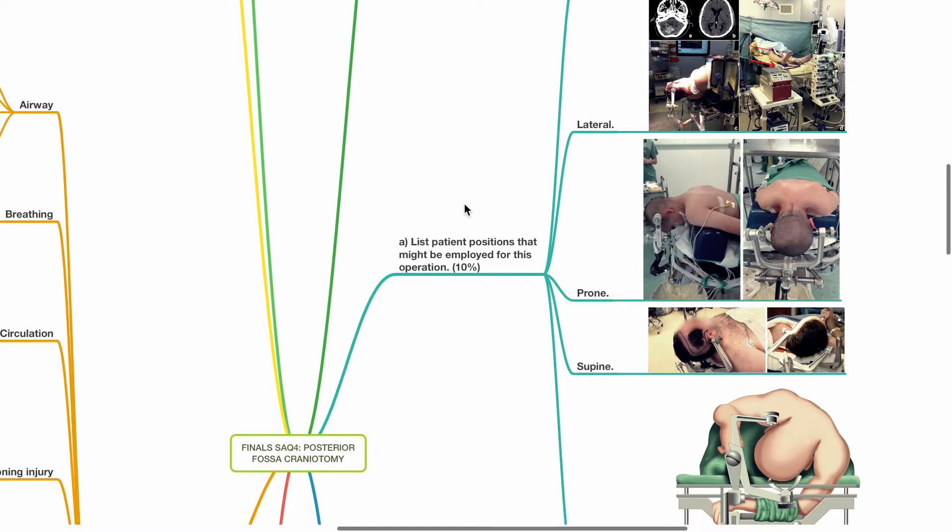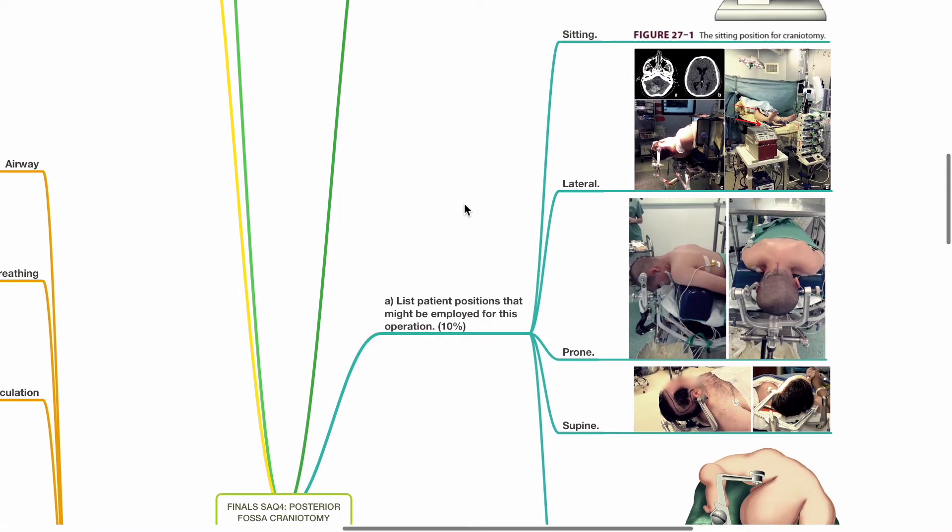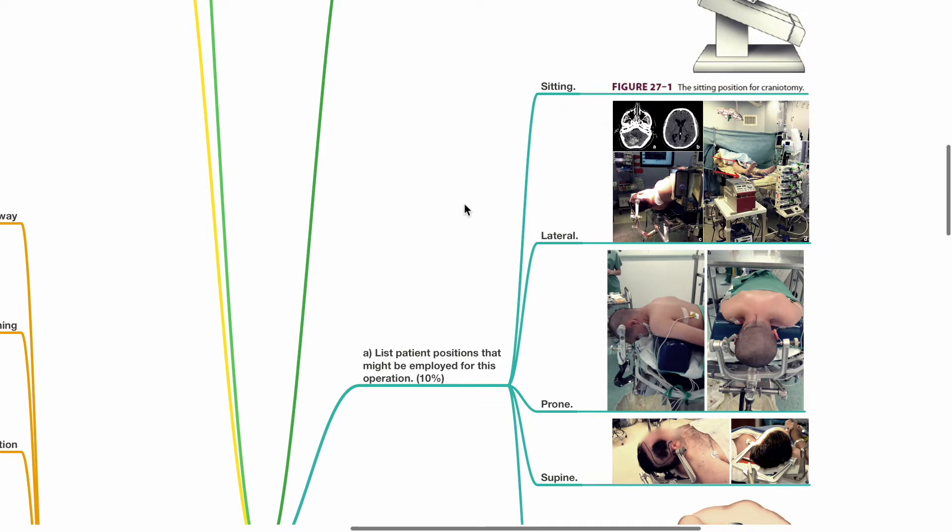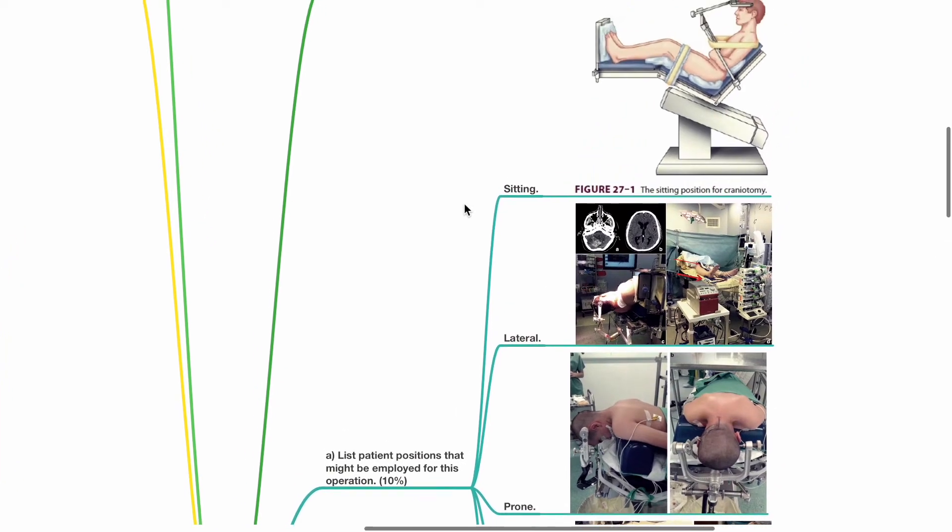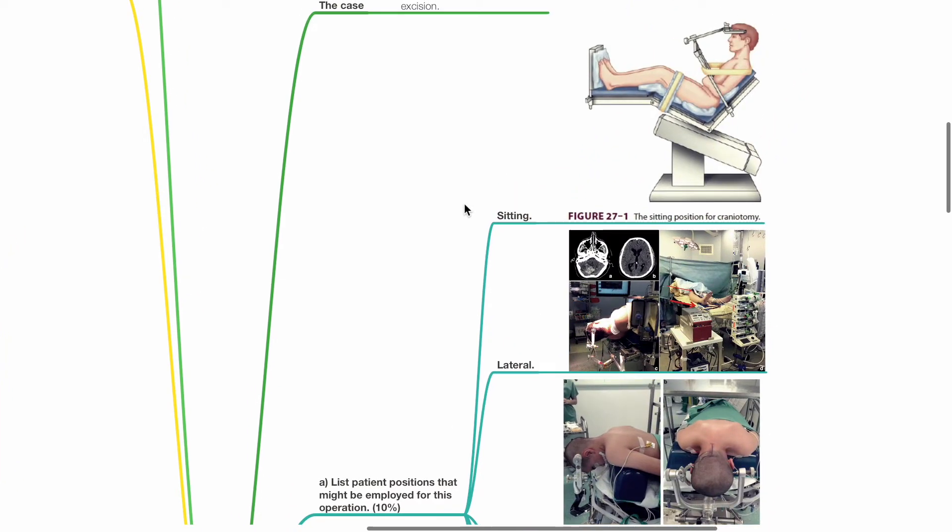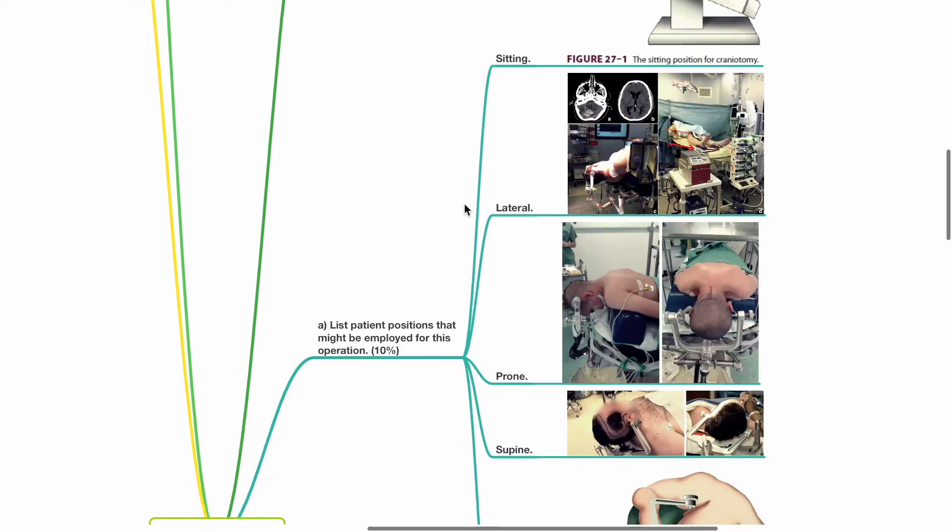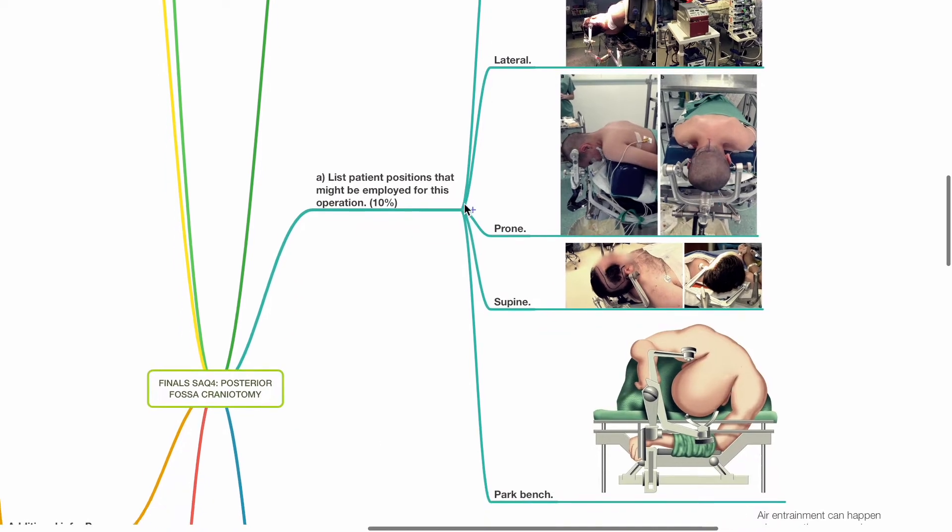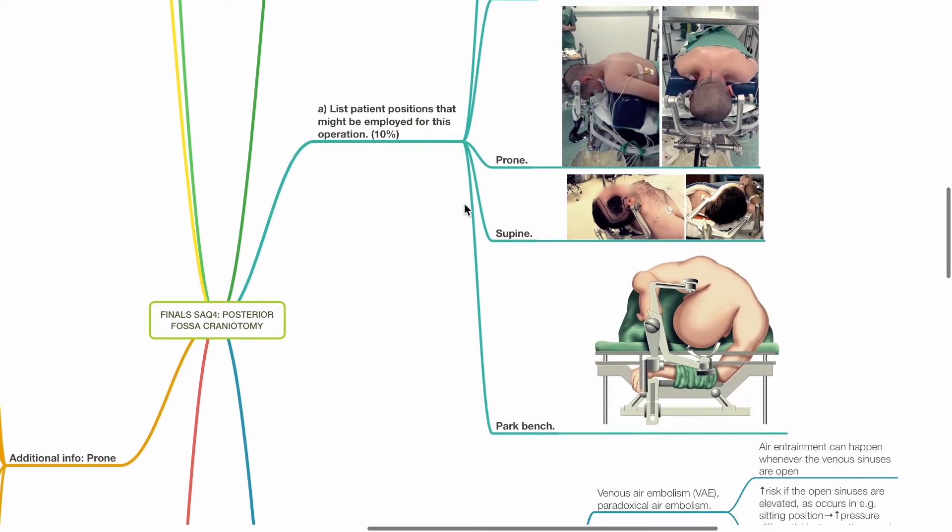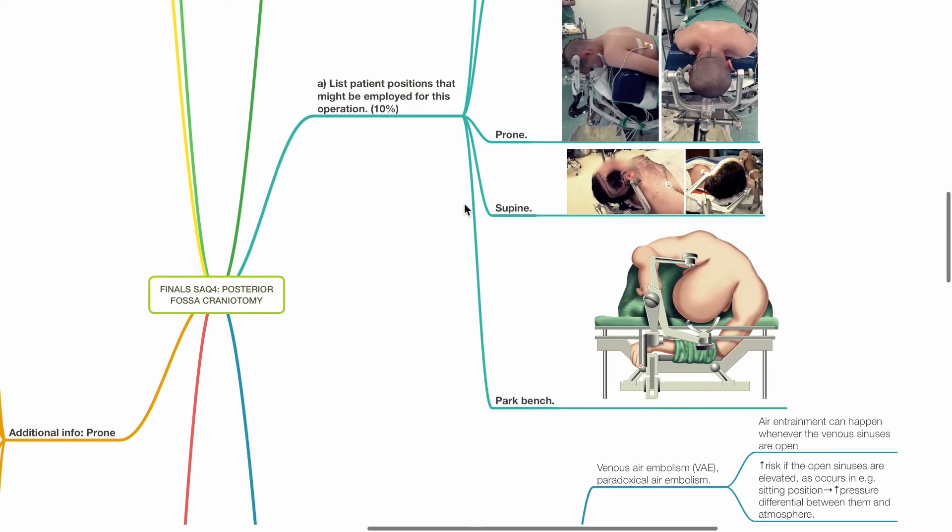Question A: List patient positions that might be employed for this operation, 10 marks. Possible positions include sitting, lateral, prone, supine and park bench.